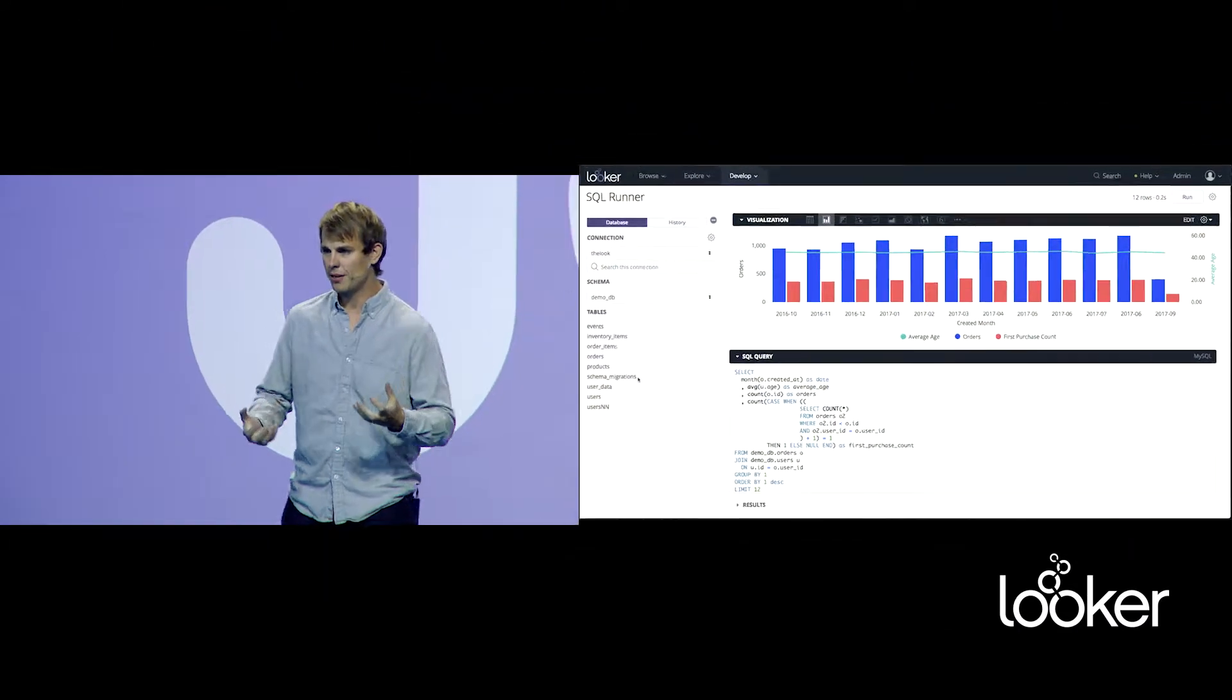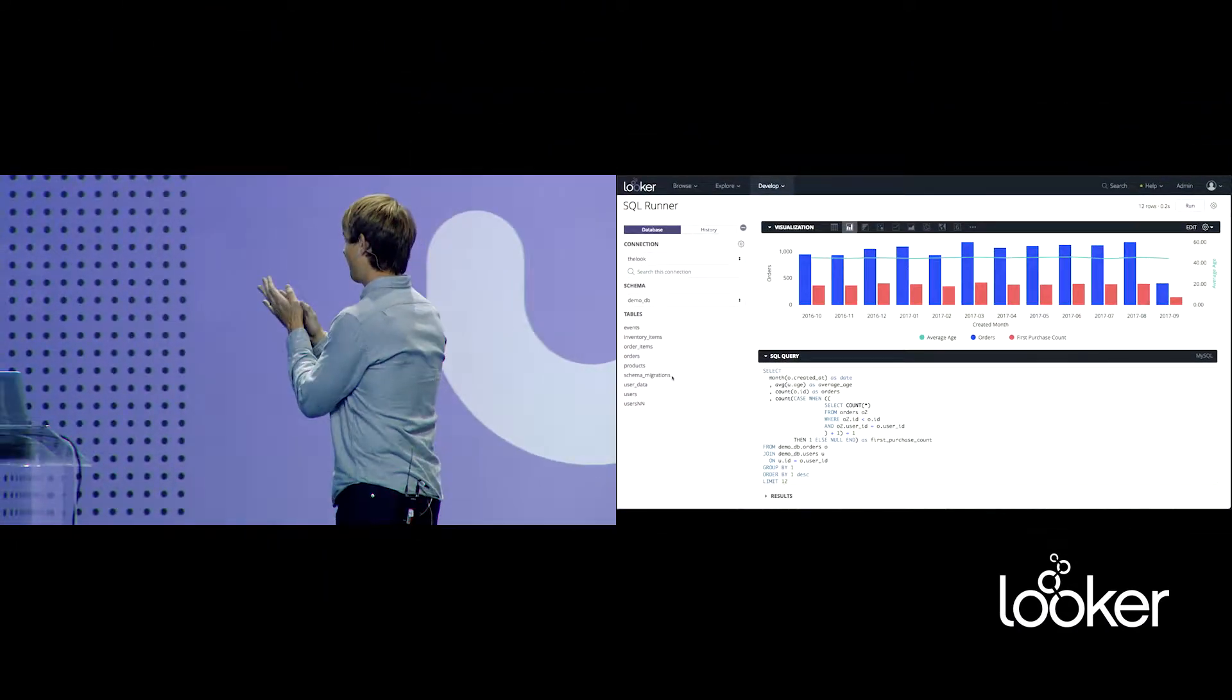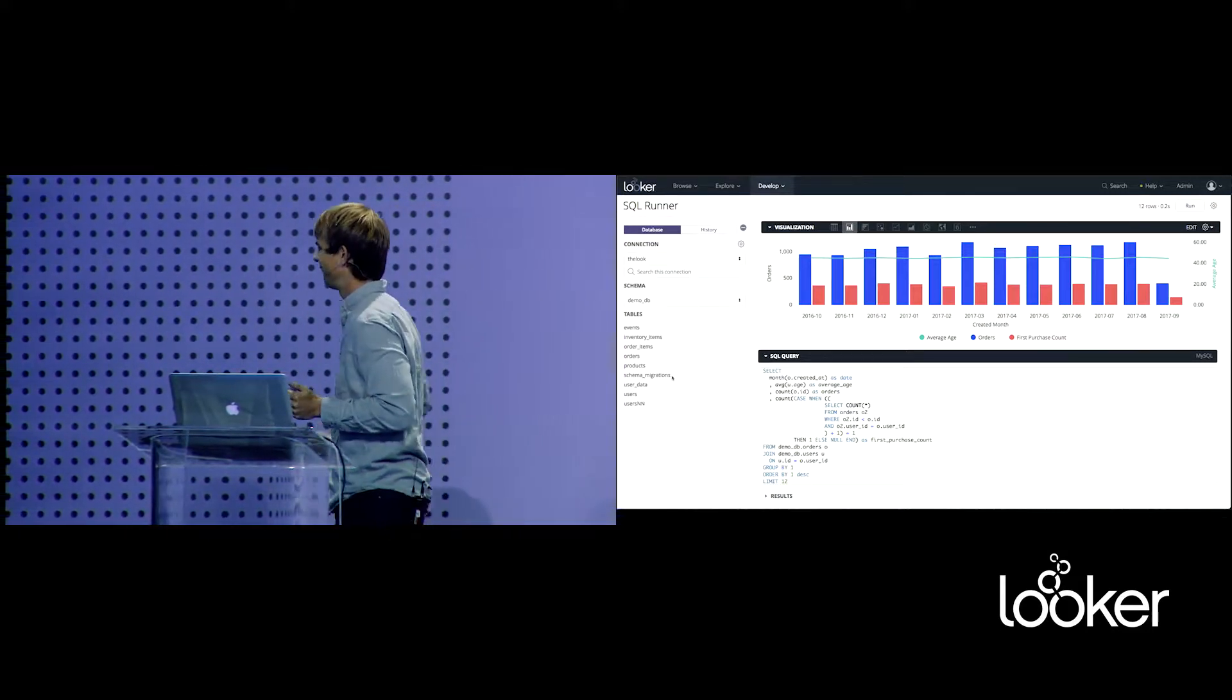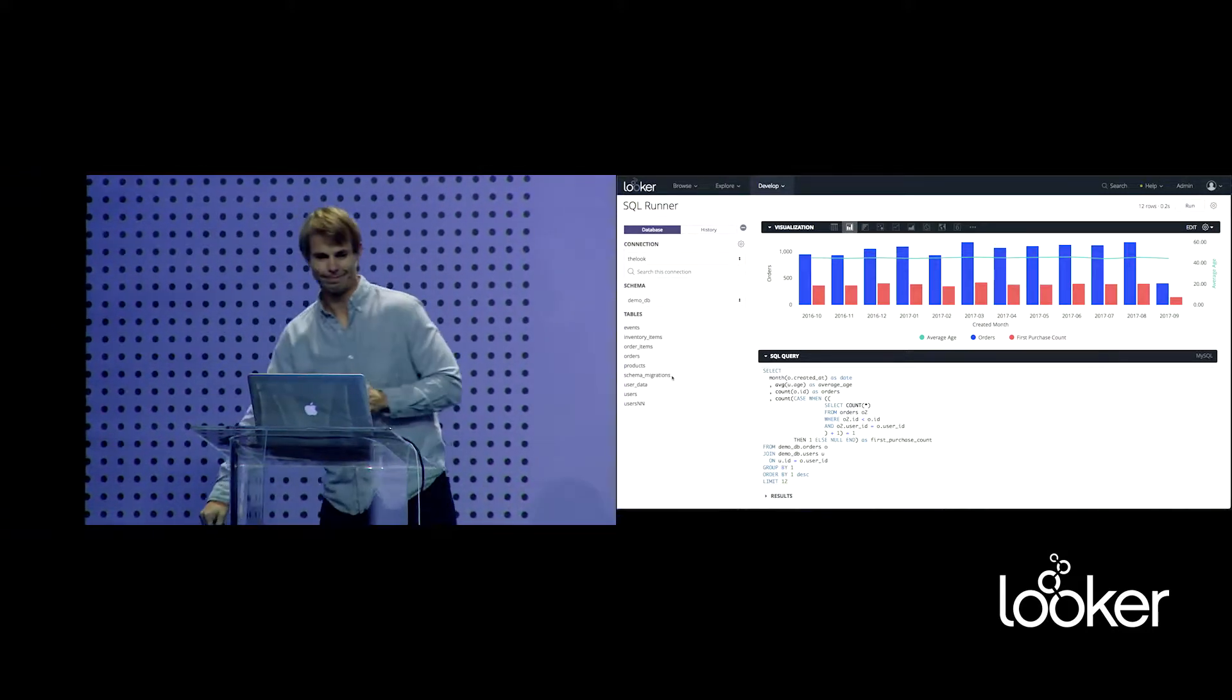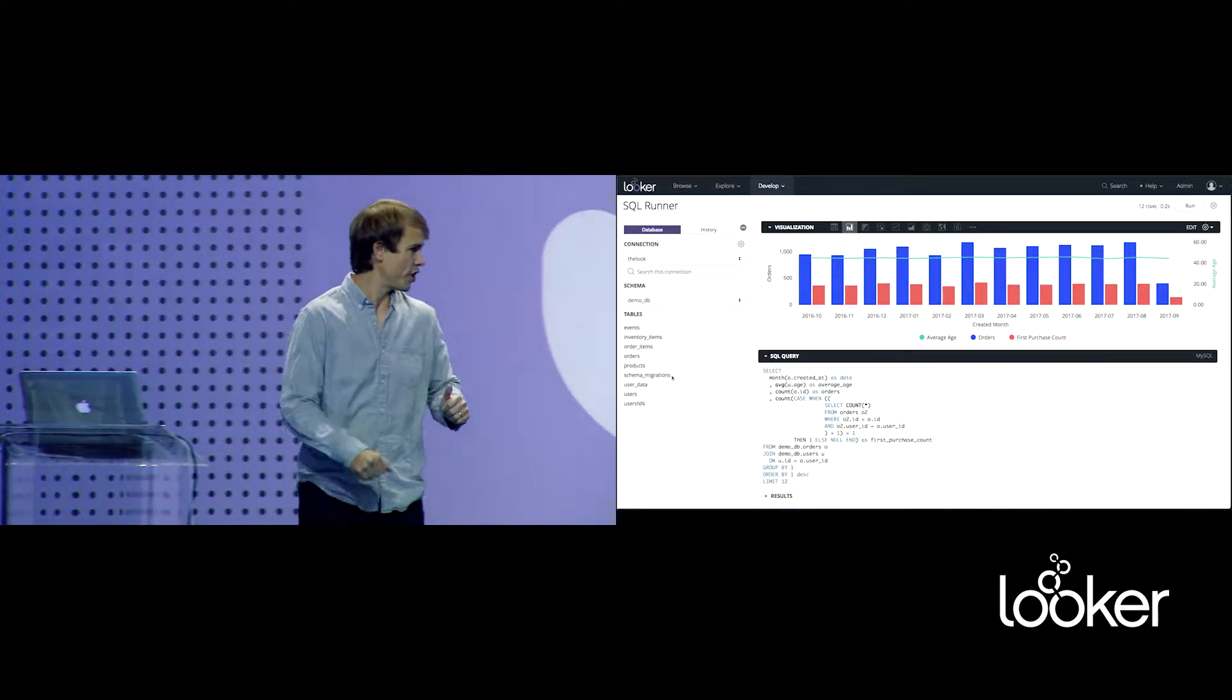So the next piece, turning to the Explore page. And this is coming in Looker 5.